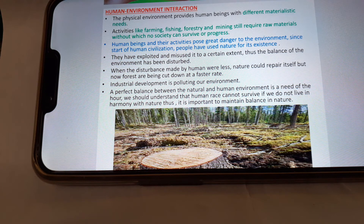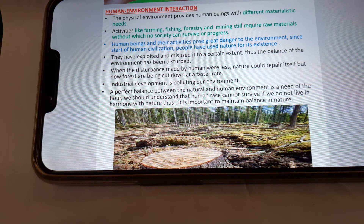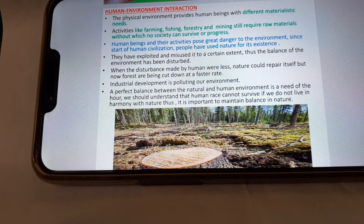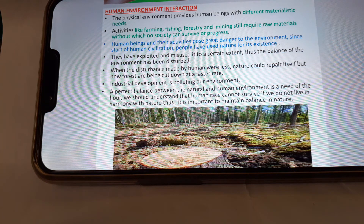Human and environment interaction: the physical environment provides human beings with different materialistic needs. Activities like farming, fishing, forestry, and mining still require raw materials without which no society can survive or progress. Since the start of human civilization, people have used nature for their existence. They have exploited and misused it to a certain extent, thus disturbing the balance of the environment.